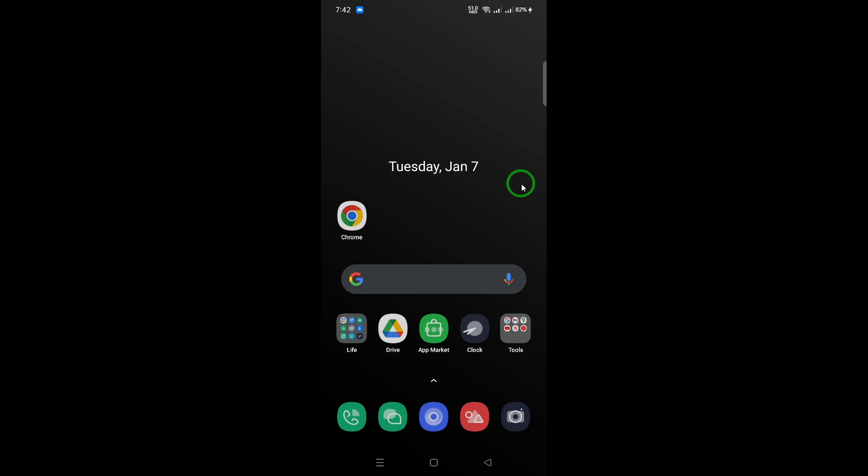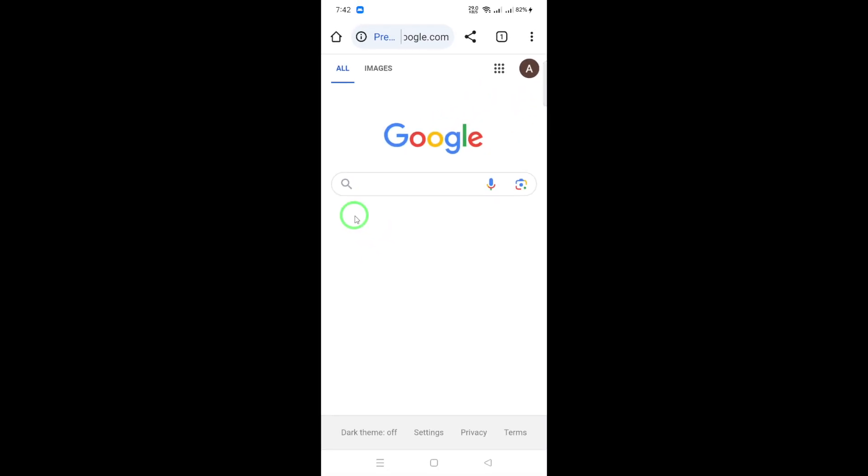First, open your Chrome browser. Make sure you're using the latest version to ensure all settings are available.